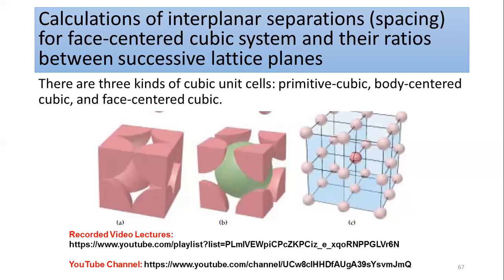In this video I am going to explain the interplanar separation, that is the spacing, for a face-centered cubic system and their ratios between successive lattice planes. In the previous two videos I have already explained the simple or primitive cubic system and the body-centered cubic system. This is the third example of a cubic system, called the face-centered cubic system, and the previous videos are available through the YouTube links.